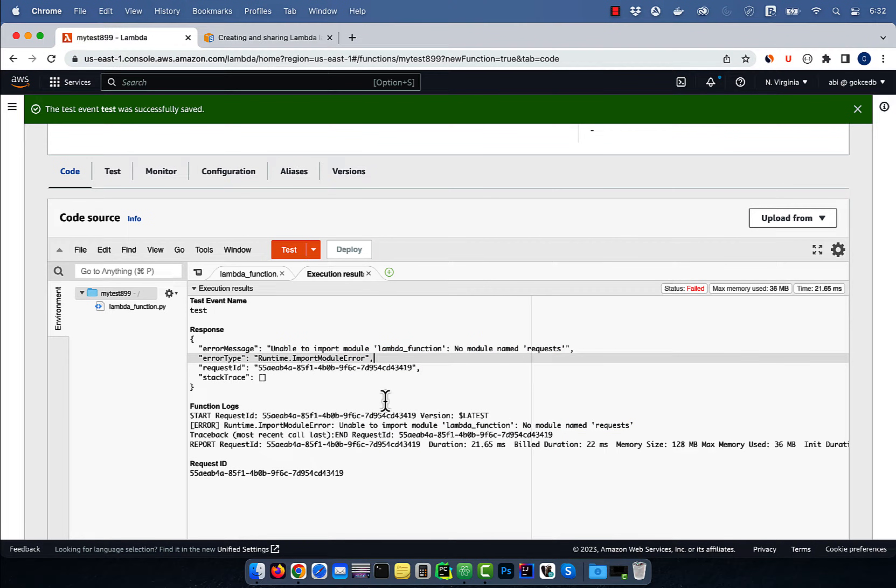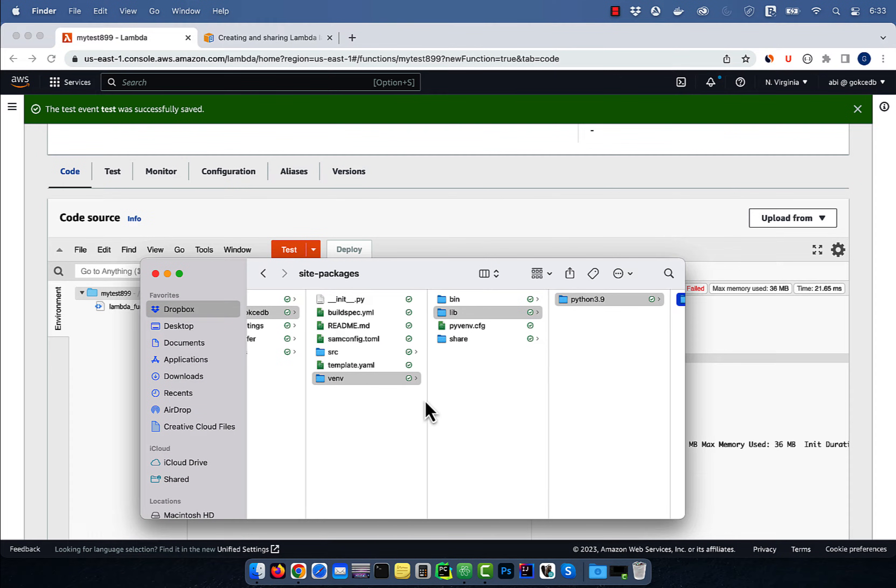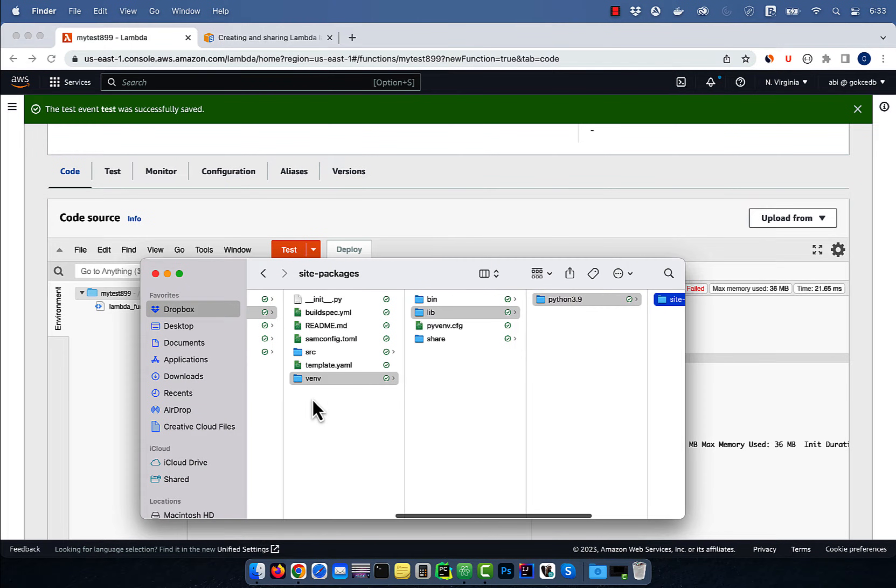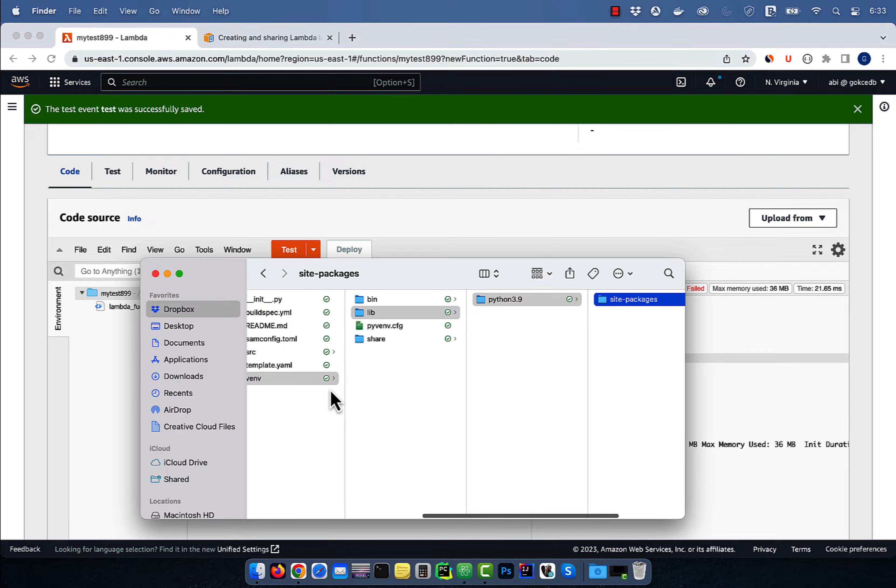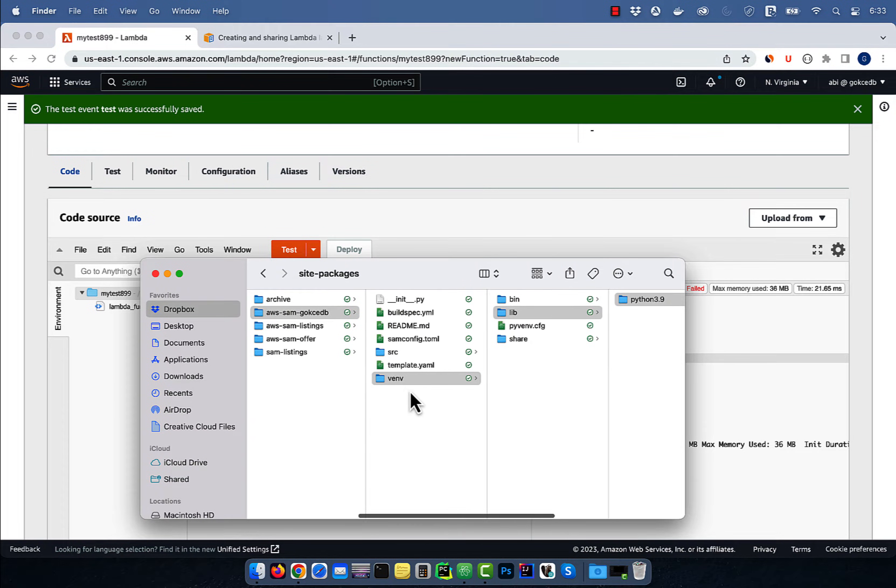To fix this error, we're going to create a Lambda layer. I'm going to copy paste the virtual environment folder from an existing project which has the requests package installed already.